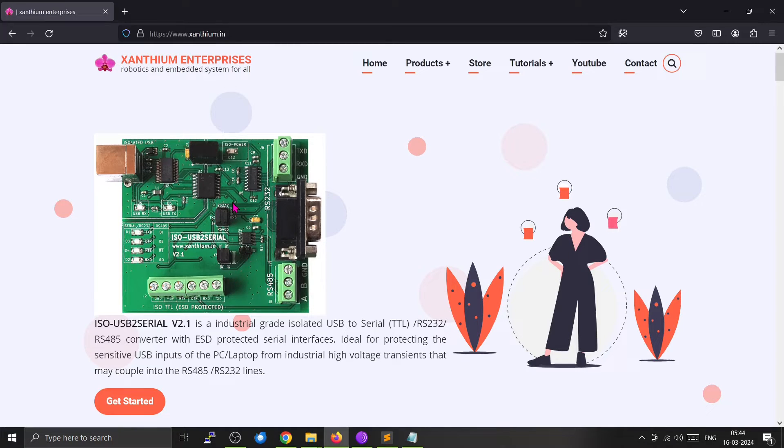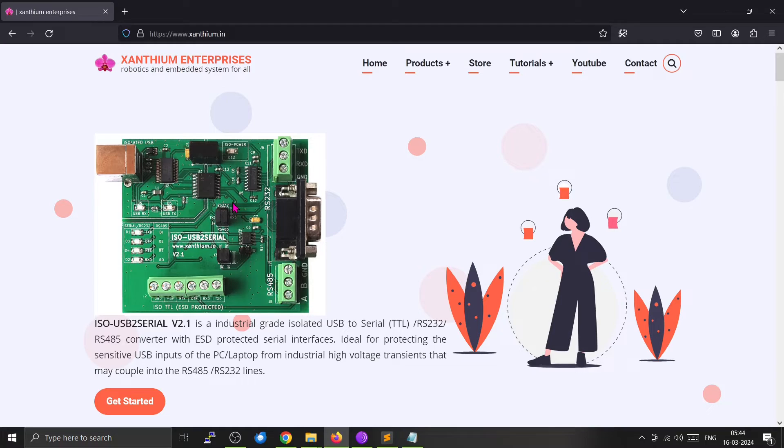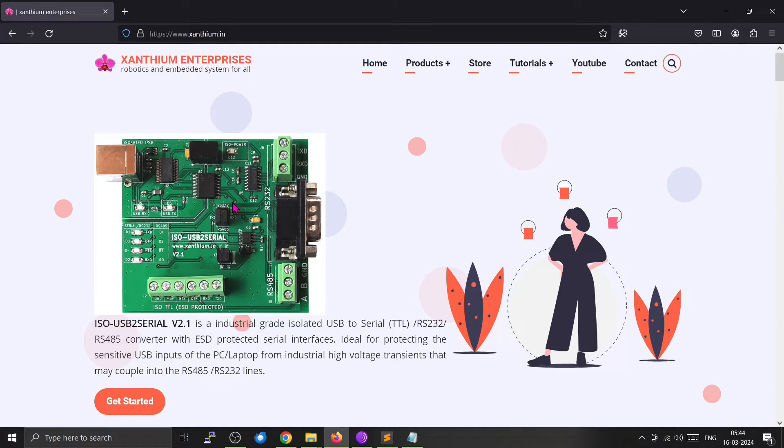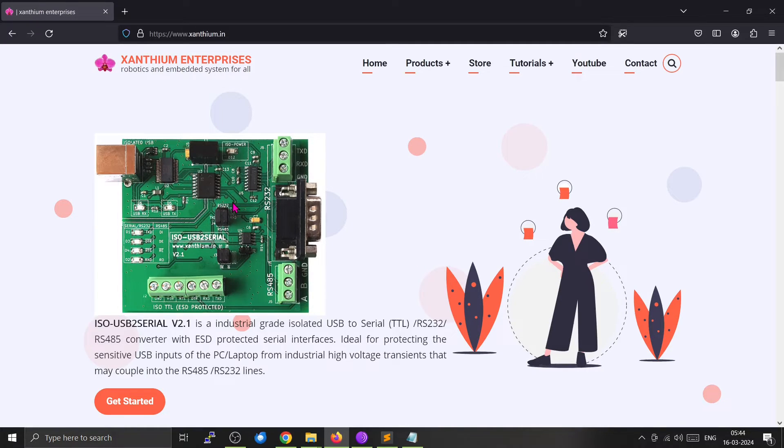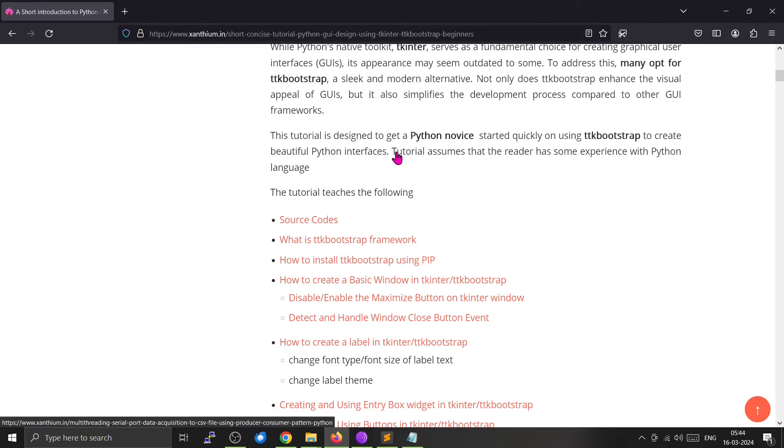We also have online tutorials, for example TTK Bootstrap. You can check that one if you want to. All the code is available on our website. The source codes are available here, and you can go to our GitHub and download from here.